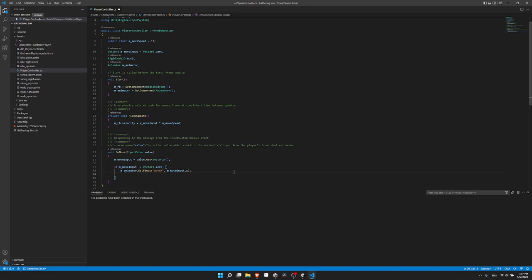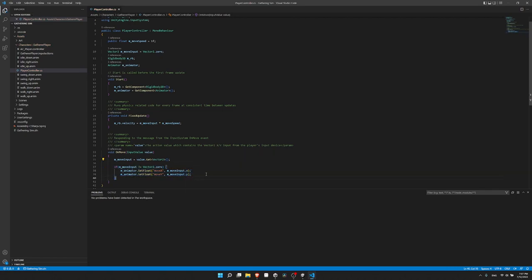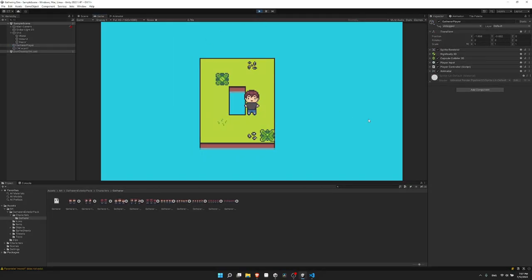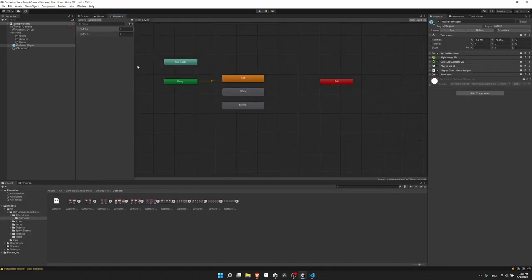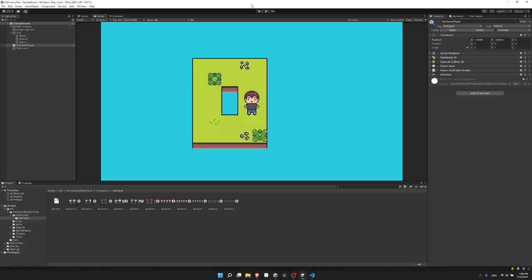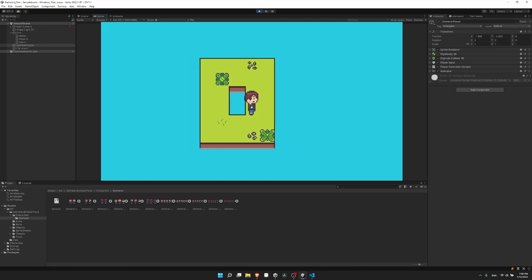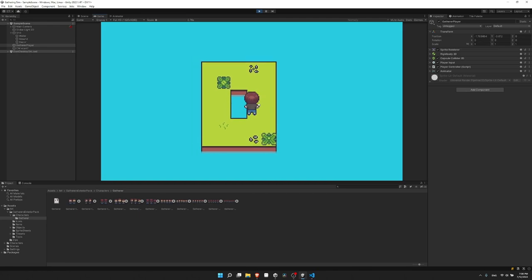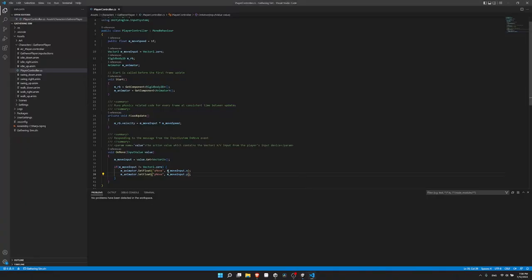Then we do the same for Y: m_animator.SetFloat('y move', m_moveInput.y). This should already let us switch between the different idle animations. Let's test — I'll hit play. The parameters don't exist, so I must have named them incorrectly; it's 'x move' and 'y move' — I just need to make sure those match. Hitting play again, the idle right animation works. Pressing left still shows right because we haven't flipped the sprite yet, but up, down, and right work. That's pretty much working as intended.